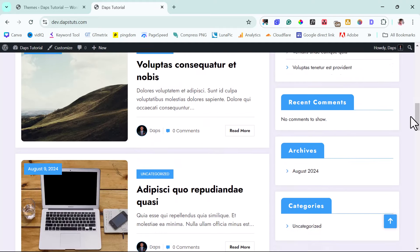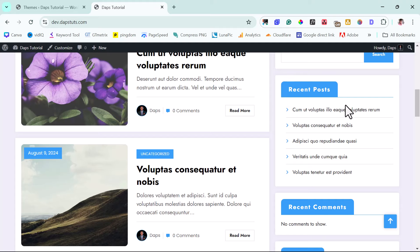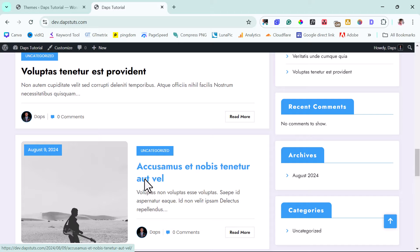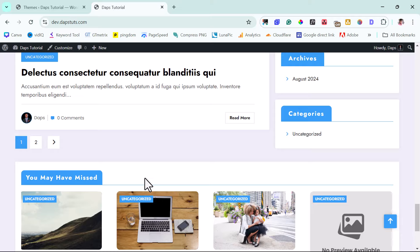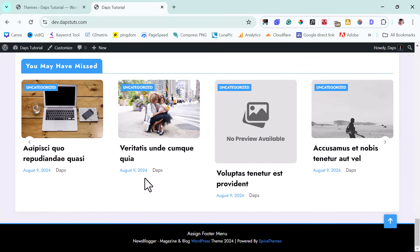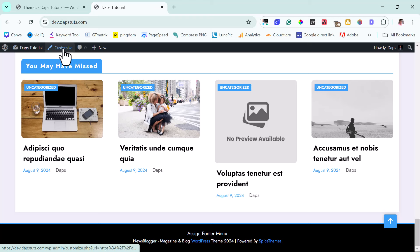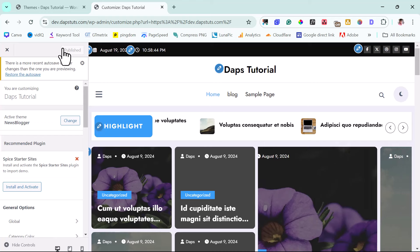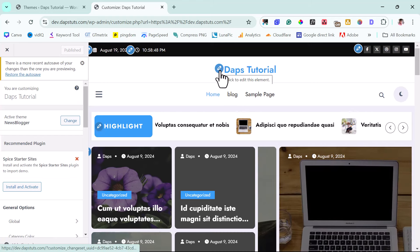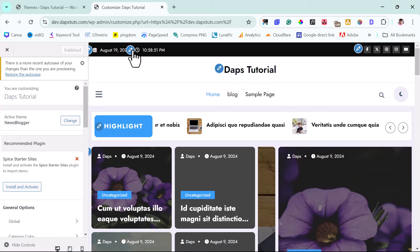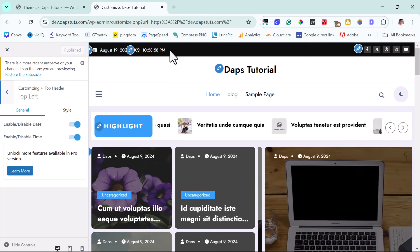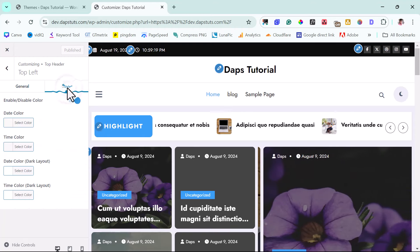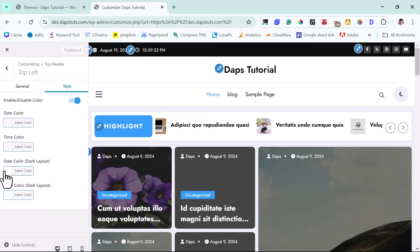We can see our blog posts, a sidebar with recent posts, recent comments, archives, and categories. This is super beautiful, and for it to be free is mind-blowing. You can customize this theme by clicking Customize up here. In the customization tab, you have quite a number of options — for example, you can change your logo, change the header, enable or disable the date and time, and customize date colors, time colors, and all of those things.